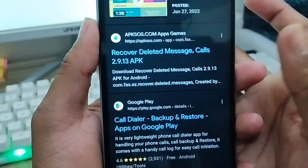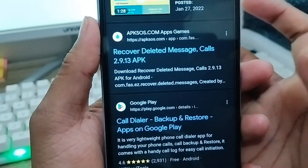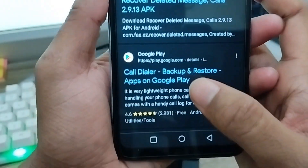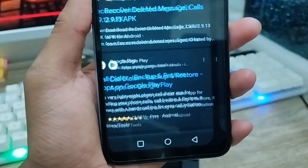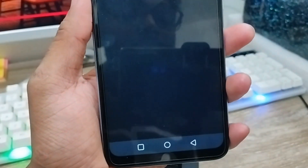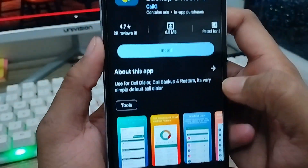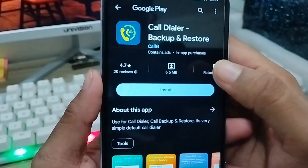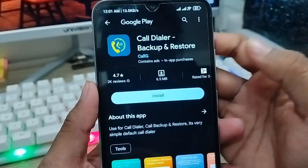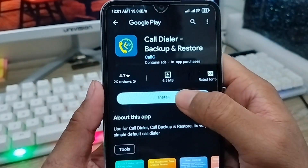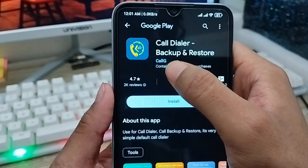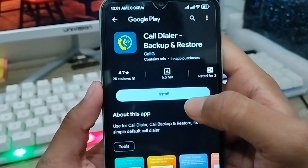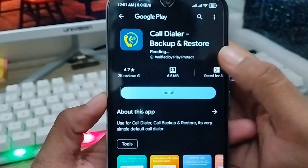You need to choose an option that directs you to the Google Play Store. Just find it and tap it. The suggestions will appear in your Google Play Store — tap on the Call Dialer and Backup app and install it.